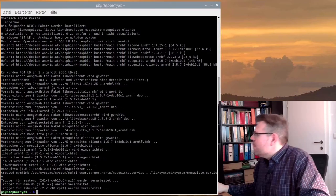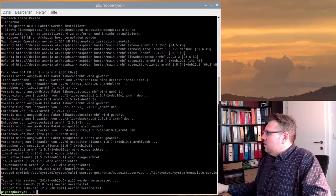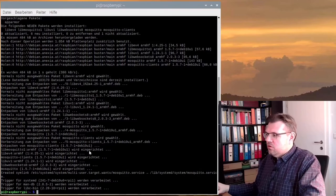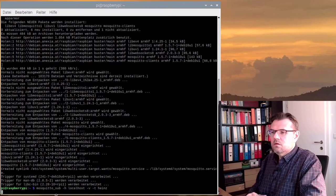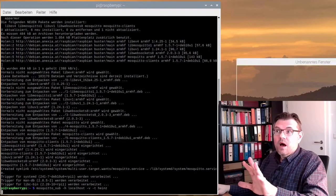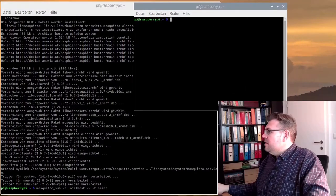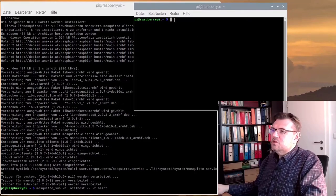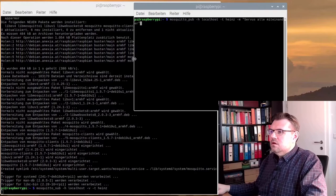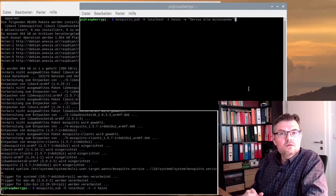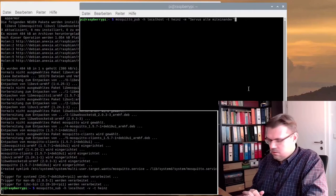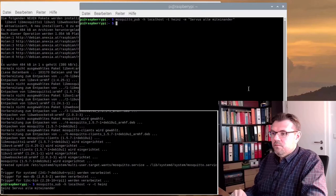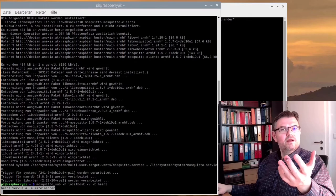To check if this is working, I will now subscribe to a certain topic. Now I've subscribed. Now we're waiting. I will now open a second window and here I will publish something. This is actually why we used the clients also. Now I'm publishing Servus Alla Miteinander, which means hello. And here it is. Here we received Servus Alla Miteinander.